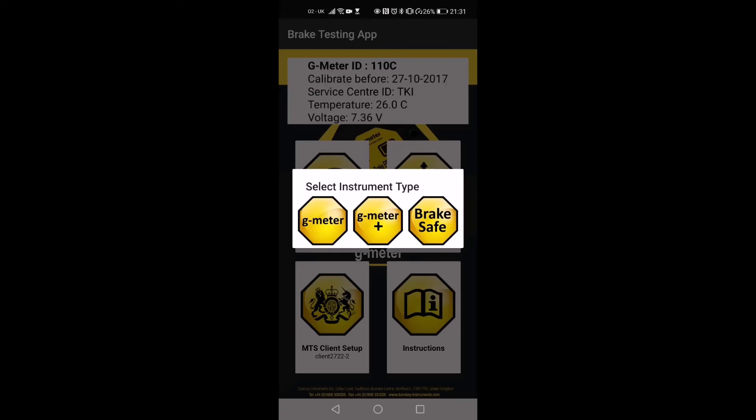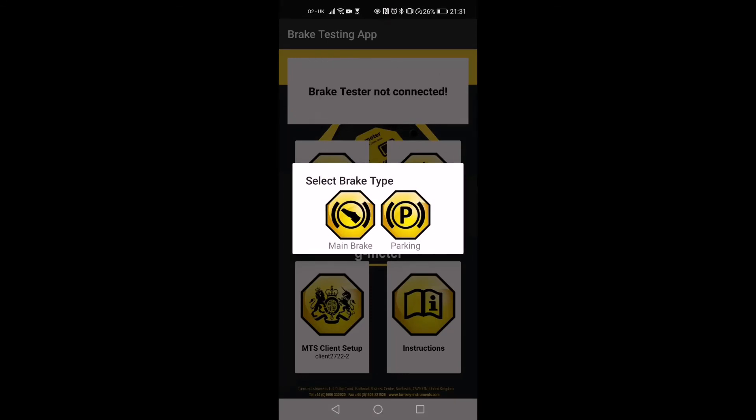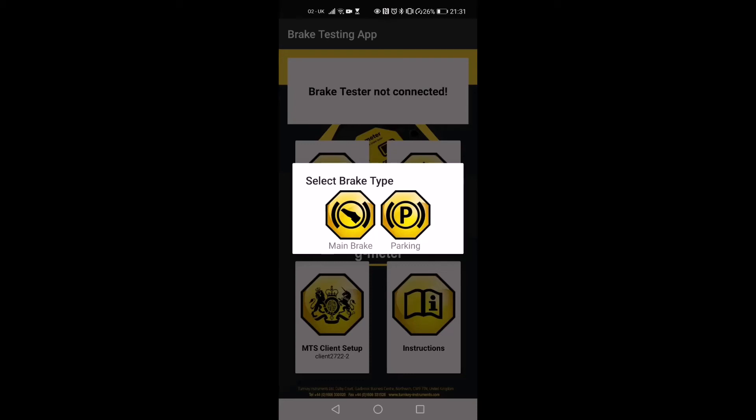Now tap on the Brake Test Results option. Here you can select the type of brake tester you have. If you have a G-meter, select G-meter. Because a G-meter can only save one test result at a time, you have to perform both the main brake test and the parking brake test separately, and download the results into the app one by one.